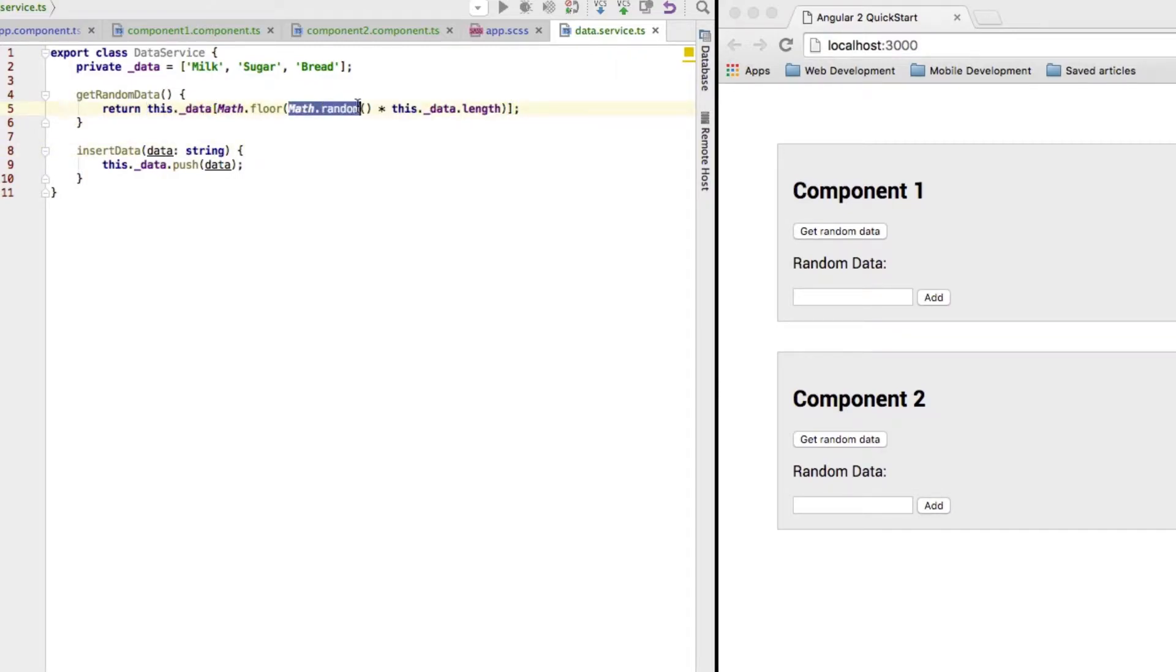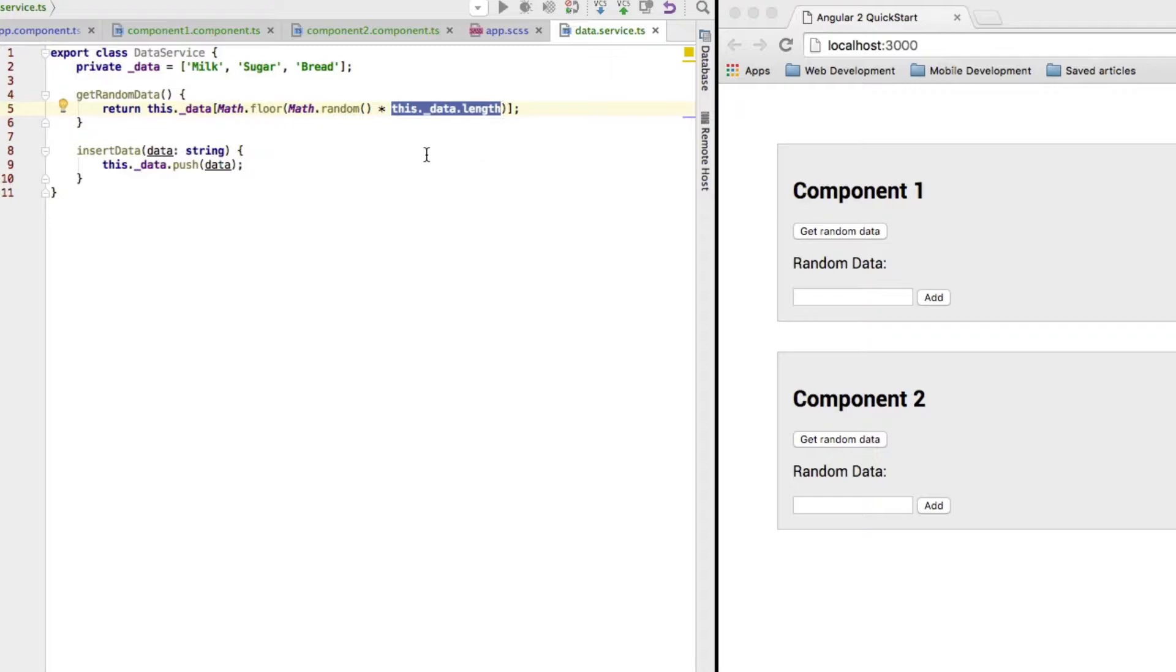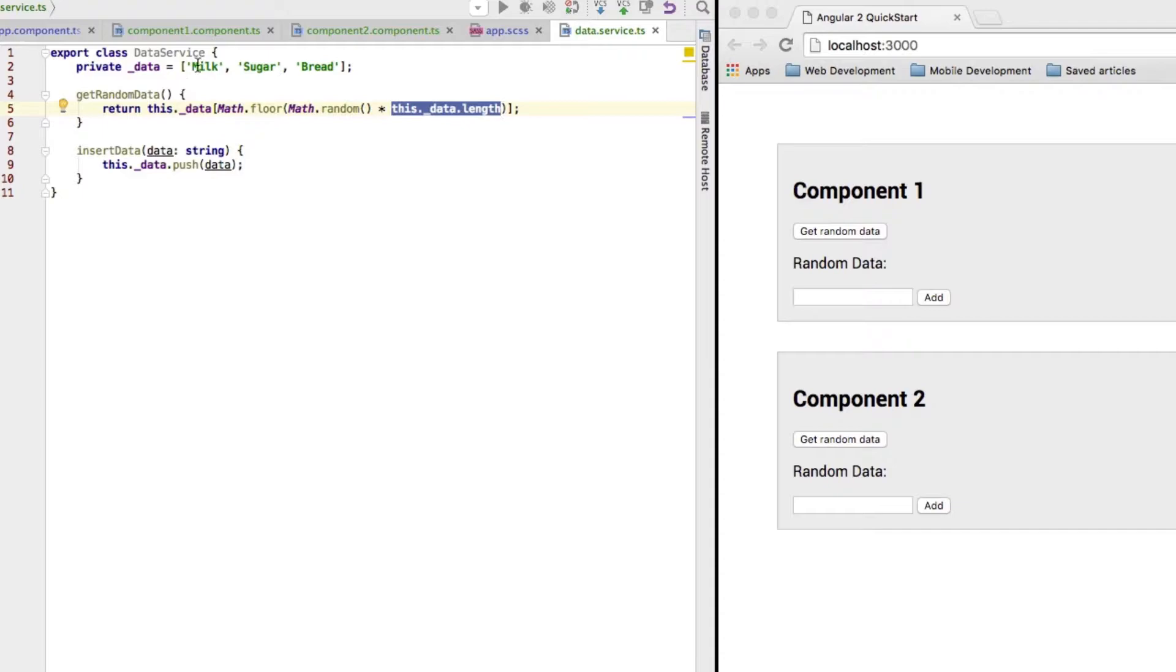And then I get a random number between 0 and 1. Multiply this with the length of the array. So now I would get one between 0 and 3 because the length is 3. Now, 3 is obviously not correct. We would not be able to access an index 3 because we only have the index as 0, 1, 2.